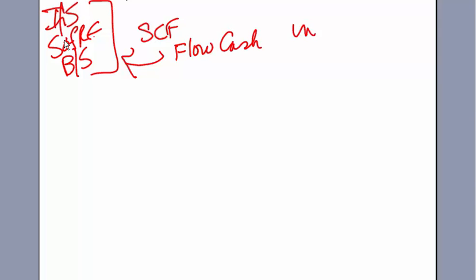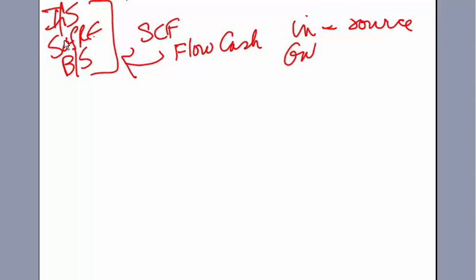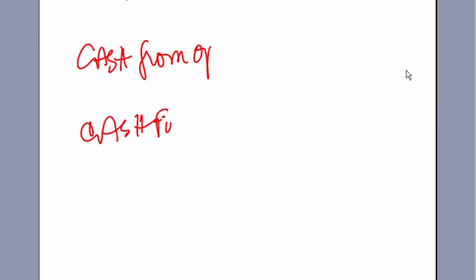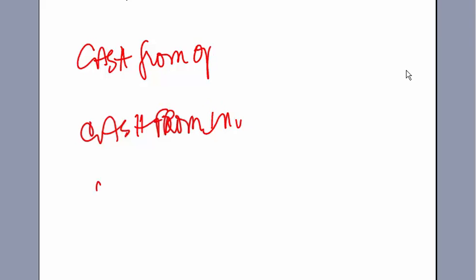We talk about an inflow as being a source and an outflow as being a use. There are three sections to the Statement of Cash Flows. The first section is cash from operations, the second section is cash from investing, and the third section is cash from financing.